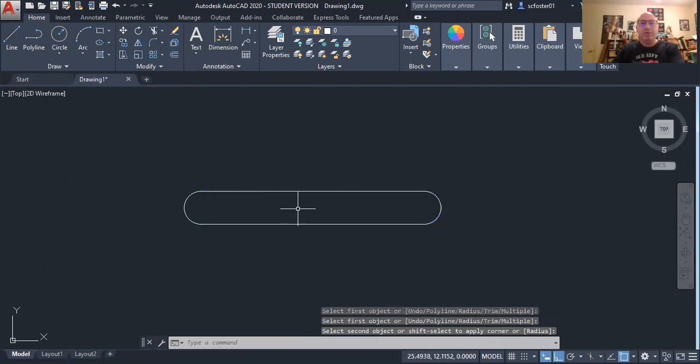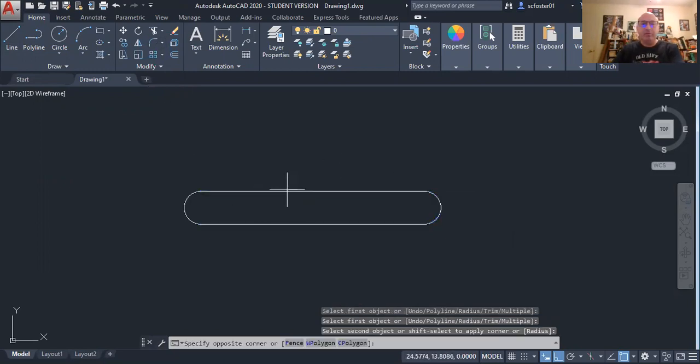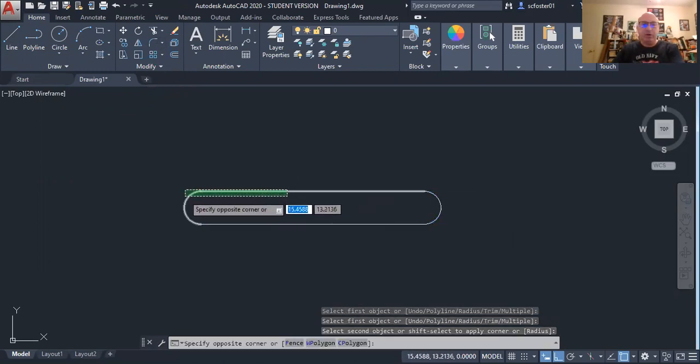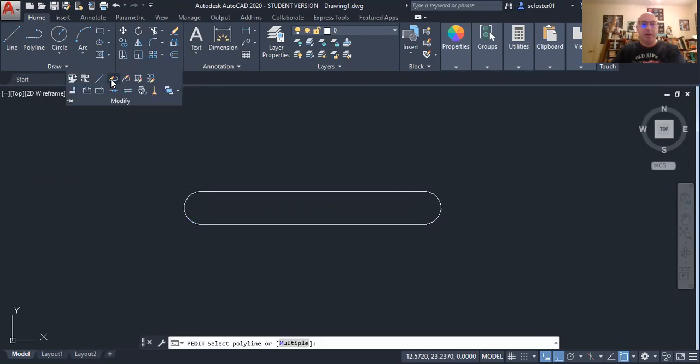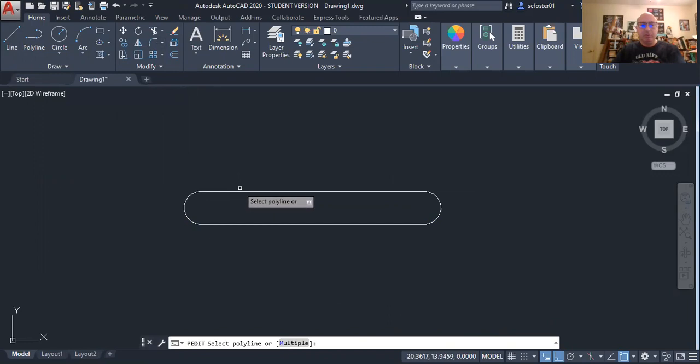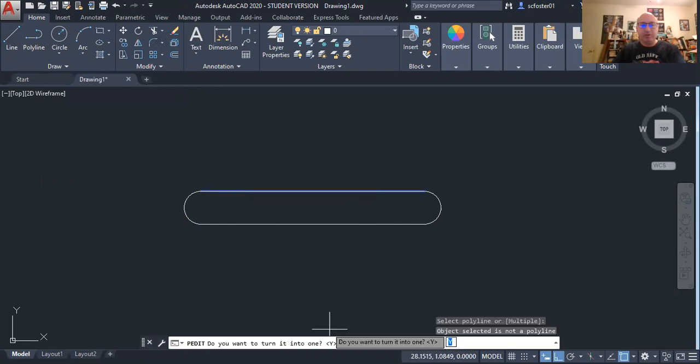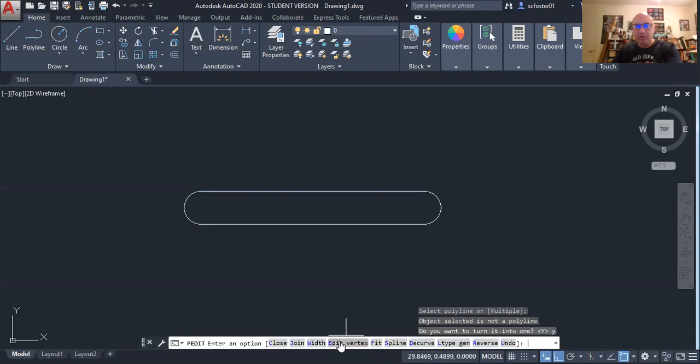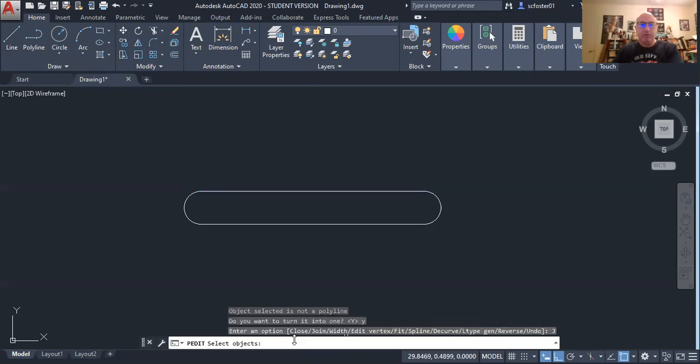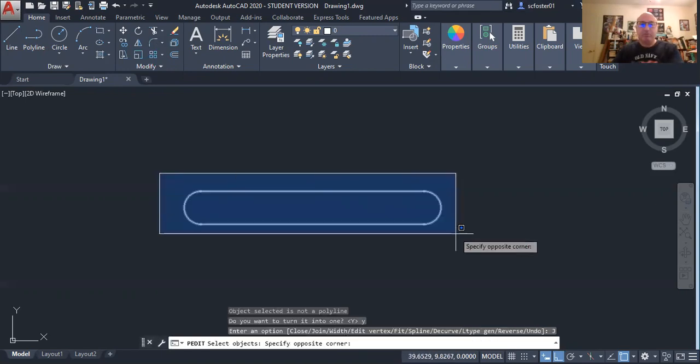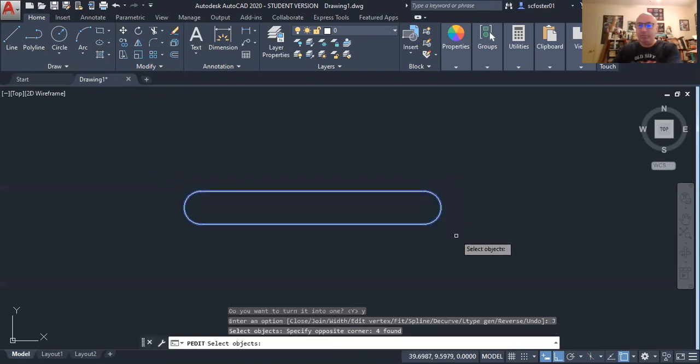Now, these are individual line and arc segments. So I'm going to use the modify polyline edit P-Edit command. I'm going to select one of the objects, say yes to turn it into a polyline, select join, select all of them, and hit enter.